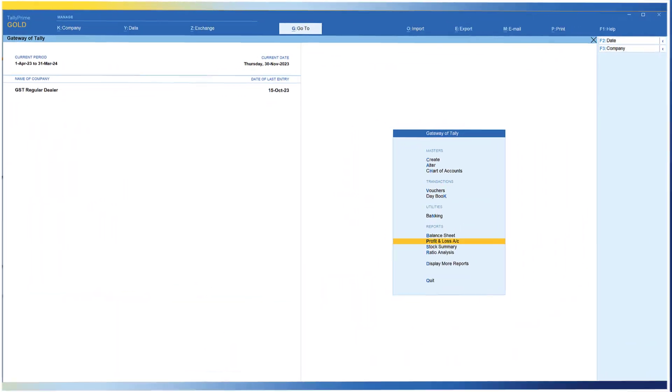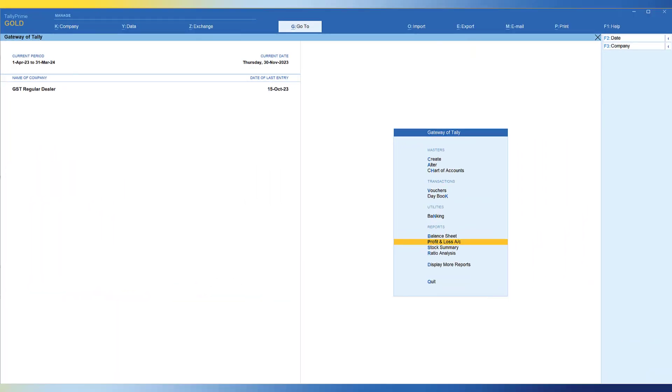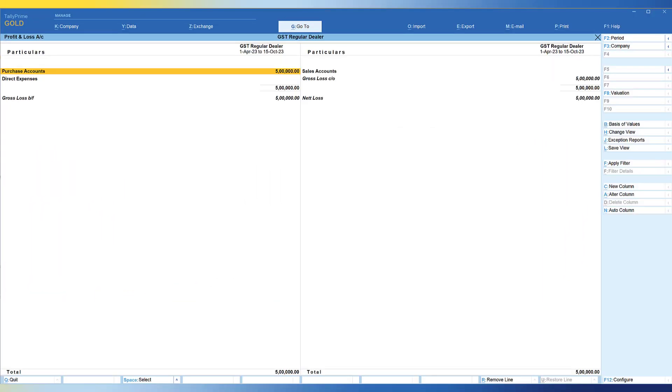Let us go to Tally and explore this option and find out how we can handle this reversal and reclaim of input tax credit. First, let us view the purchase entries. I'm going to go to profit and loss account. The total purchase as on 15th of October is 5 lakh.